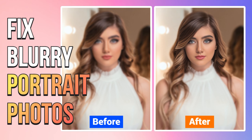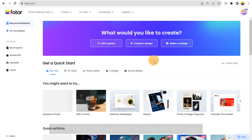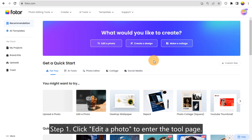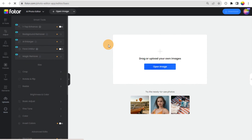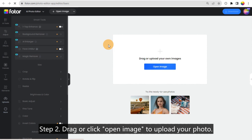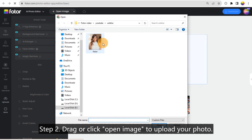How to Fix Blurry Portrait Photos. Step 1: Click Edit a Photo to enter the tool page. Step 2: Drag or click Open Image to upload your photo.